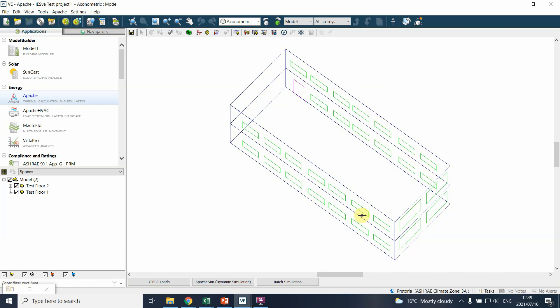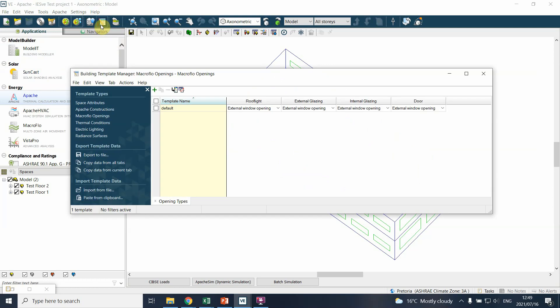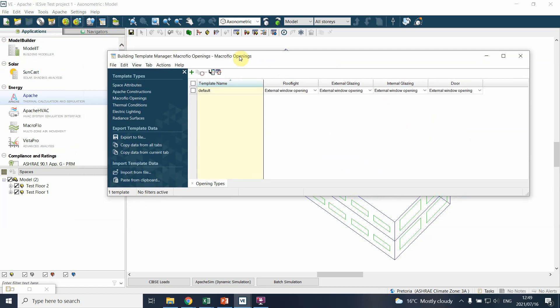That's different from how you would have used it in Revit or SketchUp or any other drafting program. In IES you draw the basics and then the rest gets input through a series of tools and systems. What you need to do next is click on what we call Tabulate BDM or the Building Template Manager.